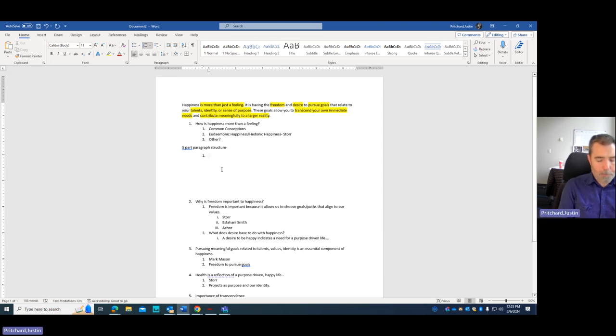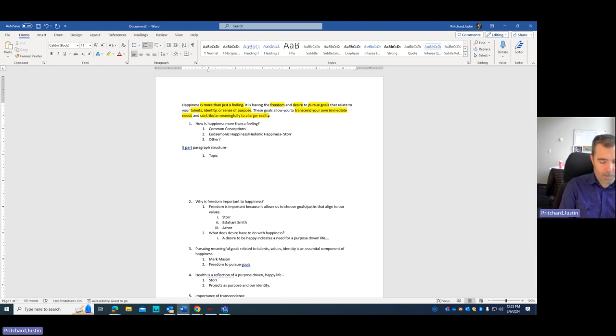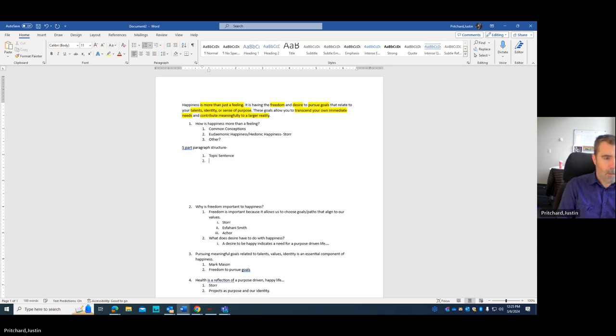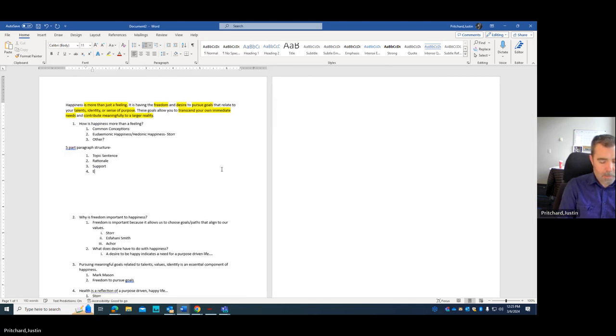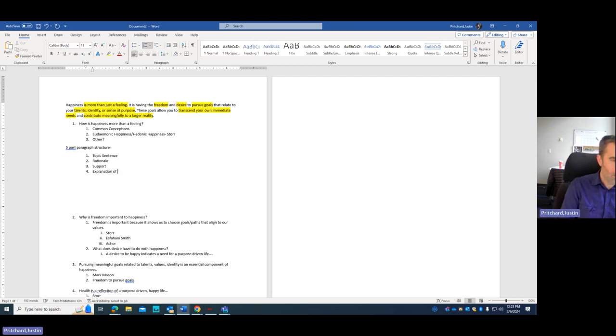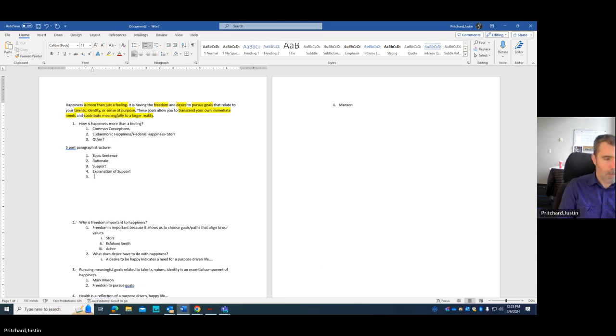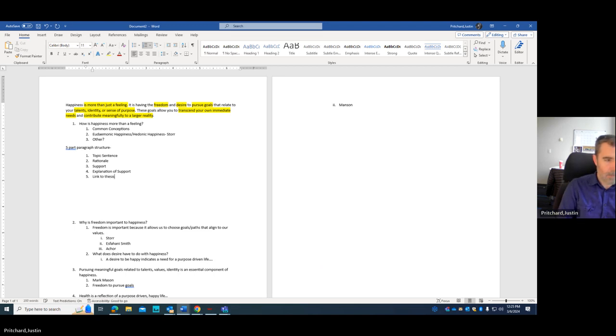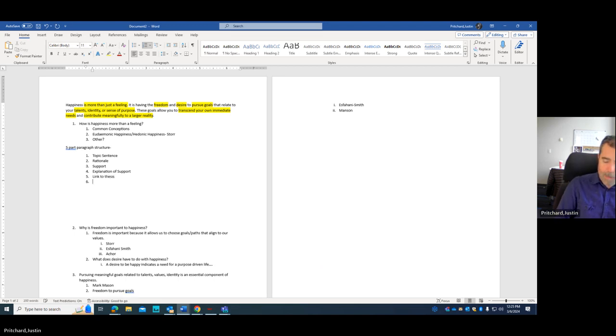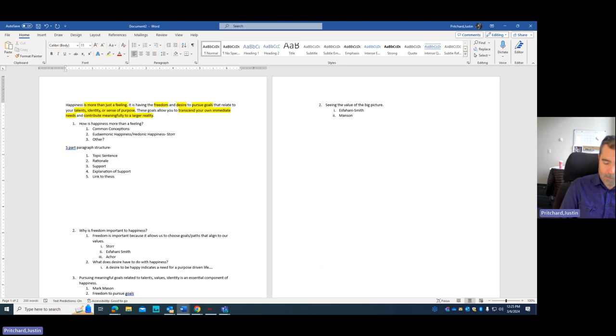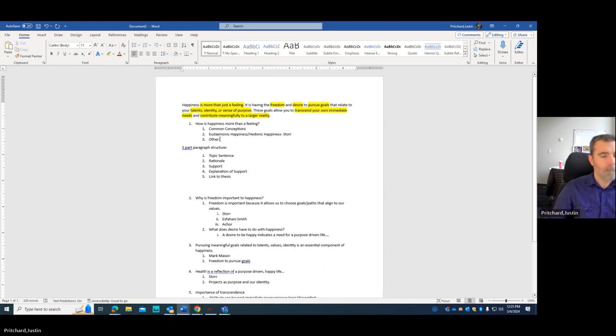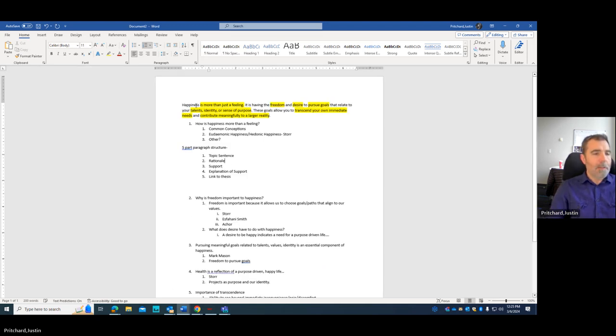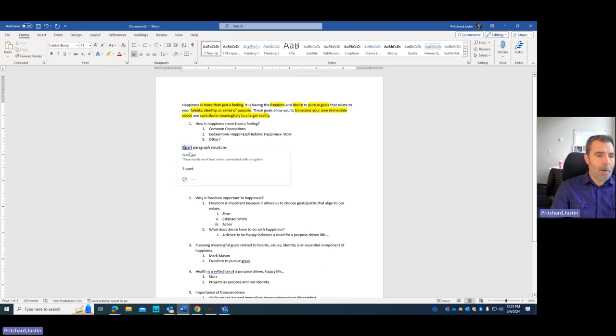So the first part is Topic Sentence and rationale. And then Support, Explanation of Support, and then a link to our thesis. And so for each of these topics that I'm exploring, I'm going to use this five-part paragraph structure.